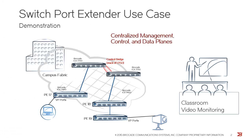The main takeaway from today's demonstration is FastIron has a campus fabric solution which is released in 8040 software by which the users can get a centralized management of control and data planes managing the 7750s and 7450s with a single point of management. Thank you for watching the video.